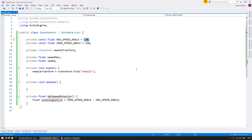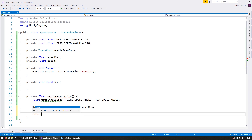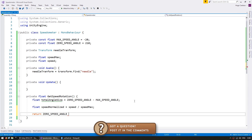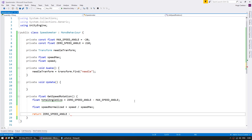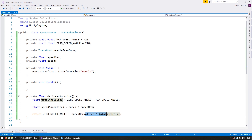The total angle size will be the zero speed angle at 210 minus the max speed angle at minus 20, so our total will be 230. Now we also need to normalize our speed — so we have speed as a value between 0 and 1. We return our zero speed angle, but since in Unity angles go counter-clockwise and we want clockwise, instead of a plus we do a minus: speed normalized multiplied by the total angle size. If speed is zero this returns zero speed angle (210); if speed is one it returns 210 minus 230, giving us minus 20.